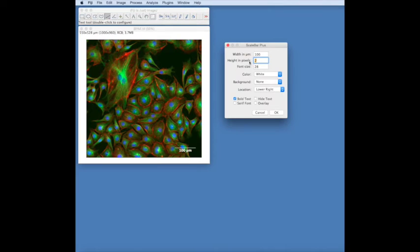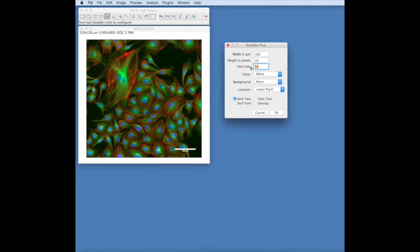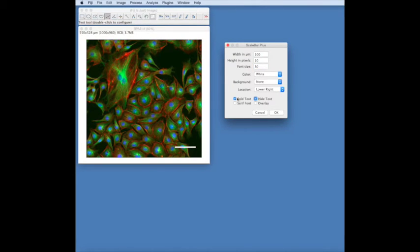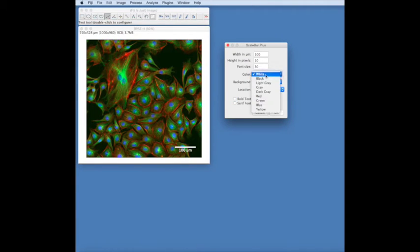We can modify the font size, we can hide the font so we can just see the scale bar, we can make the font bold or not, change the colour.